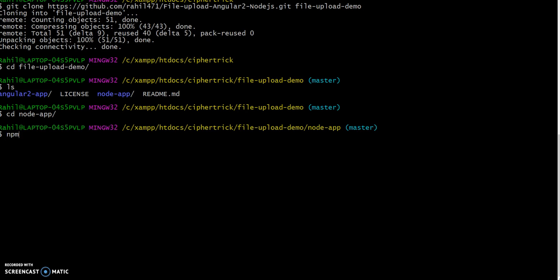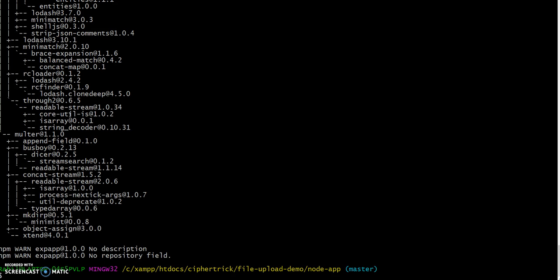I will run npm install. We have all our dependencies installed for our Node app. I am using gulp as the task automator. I will have to install gulp globally. I already have it.